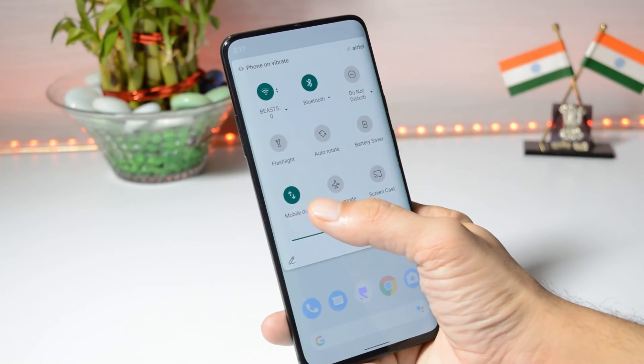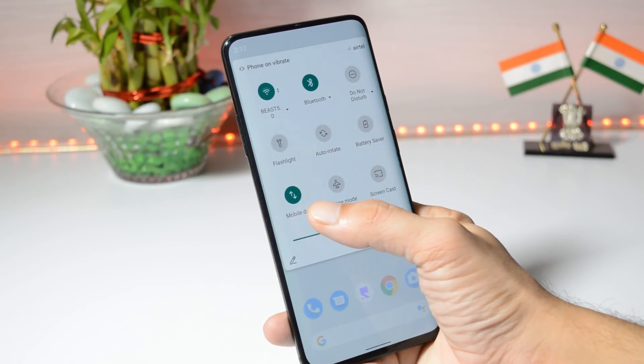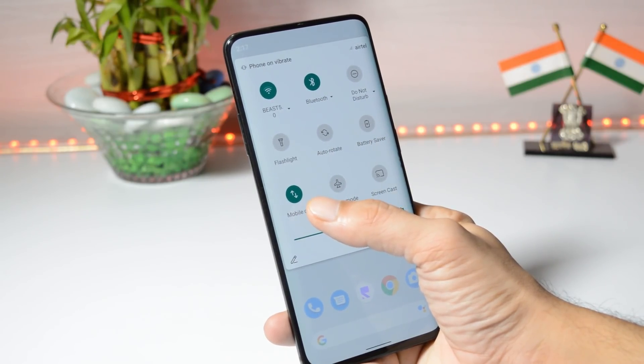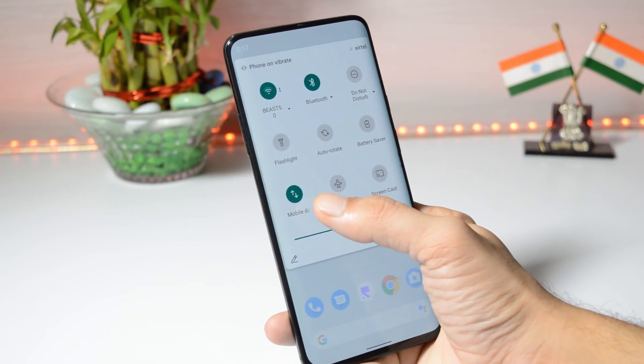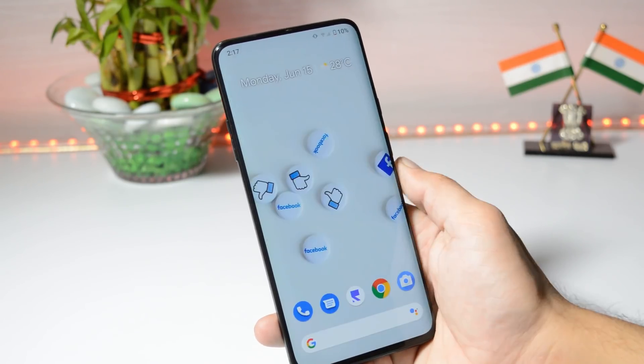Next, they have added the data switch tile. So if you are using two SIM cards, you can directly switch data from one SIM card to another. This feature is also available on Oxygen OS.